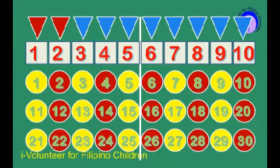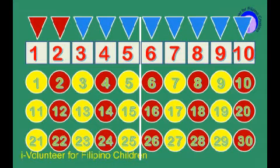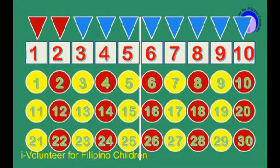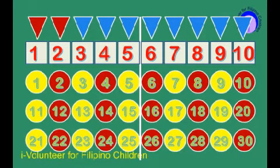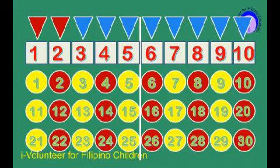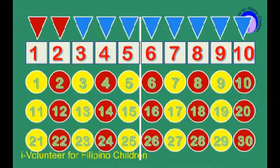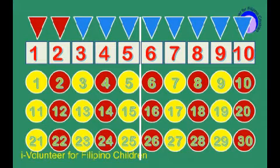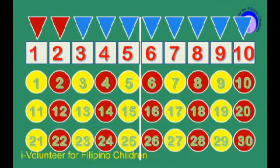There you have it. We have counted by twos starting from two until thirty. We have two, four, six, eight, ten, twelve, fourteen, sixteen, eighteen, twenty, twenty-two, twenty-four, twenty-six, twenty-eight, and thirty. Take a look at the pattern — it started from an even number and ends in an even number. If it starts on an odd number, it will end in an odd number. Now, let's proceed with counting by threes.